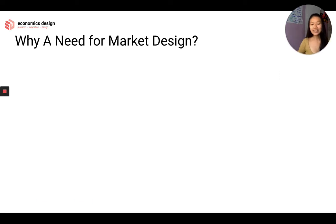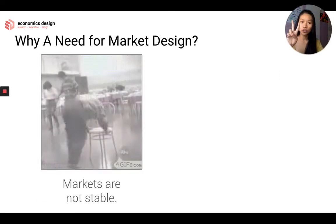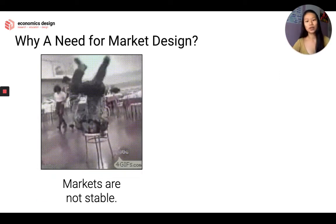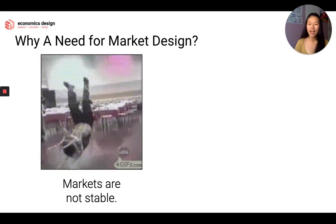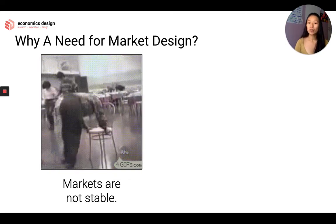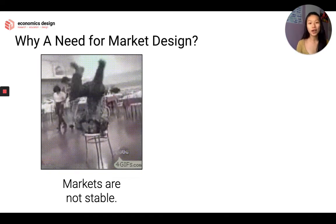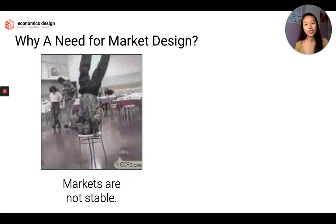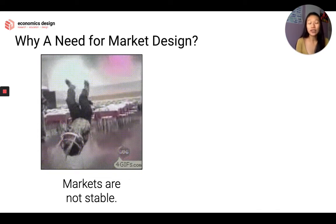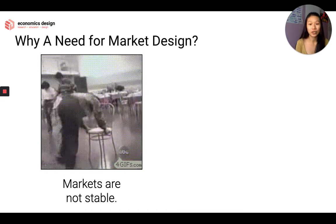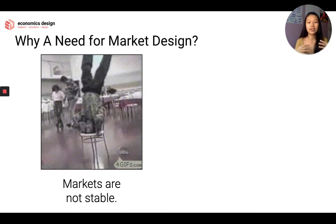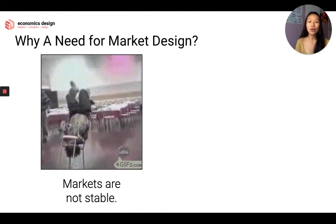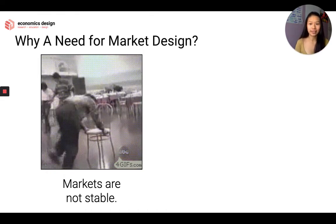So why is there a need for market design? Two reasons. First, markets are not stable, and when markets are not stable, markets are not efficient. We don't like inefficiency — we do like efficiency. So we need to start designing stable and efficient markets.